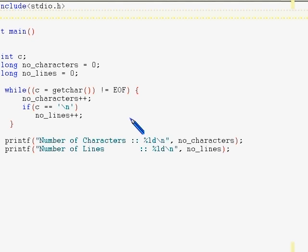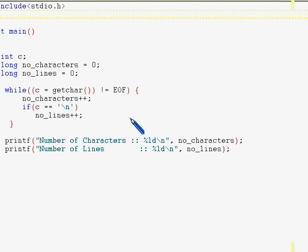This is the third part of lesson number seven. In the last lesson, we looked at a character manipulation program. In the last program, we inputted some text from the user and counted the number of characters and the number of lines in the text. This time we're going to do a bit more complex operation with characters.